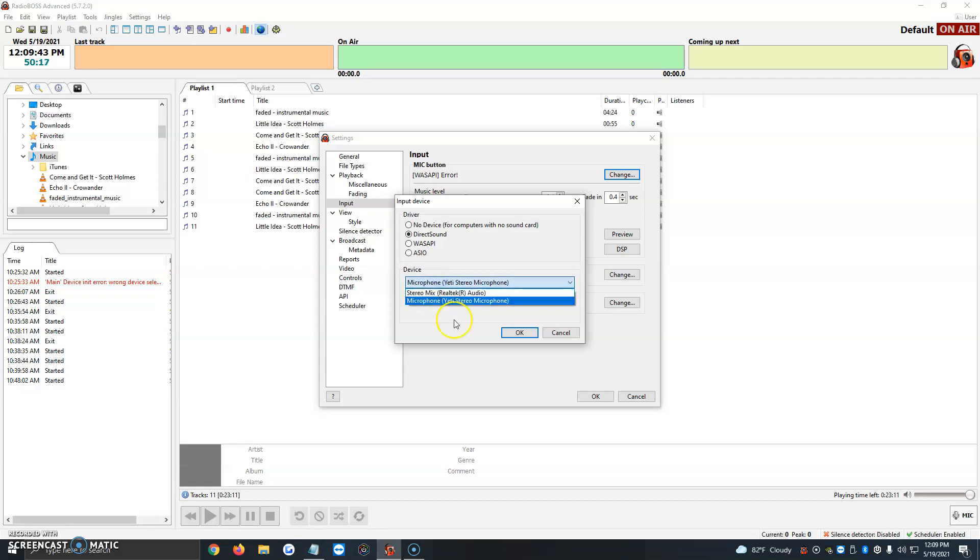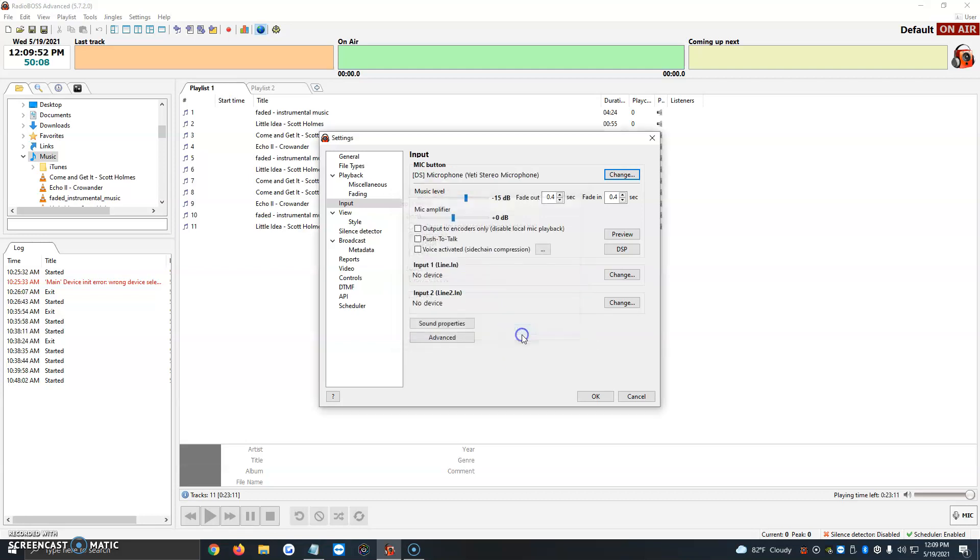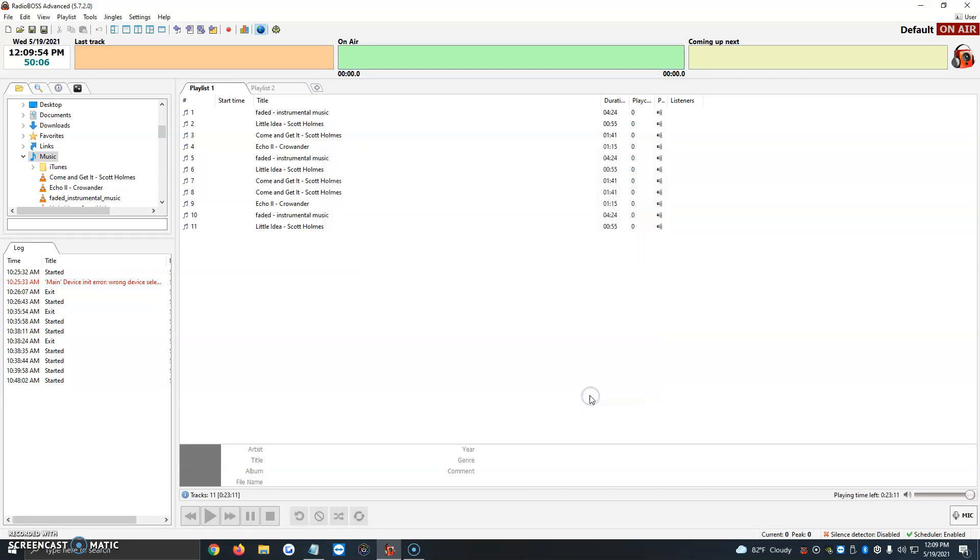Yours could show up as Logitech headset or Logitech microphone if you have one. You just have to find your microphone here. Click on it, and you can also choose stereo or not. I'm going to leave it as is. We're going to click OK, and then click OK again.